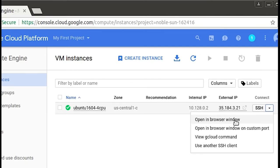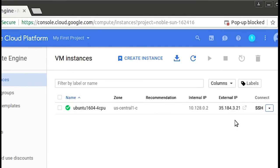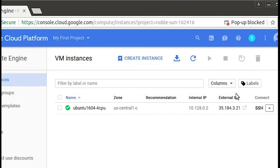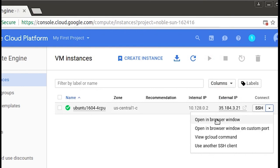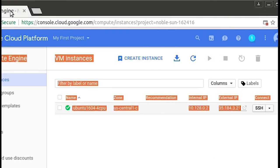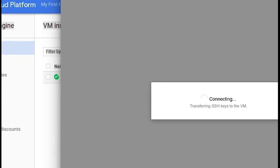Go ahead and click the SSH button, and you'll get a popup warning. Go ahead and tell your browser to allow popups. Then re-click the SSH button, and now you've got this SSH prompt.